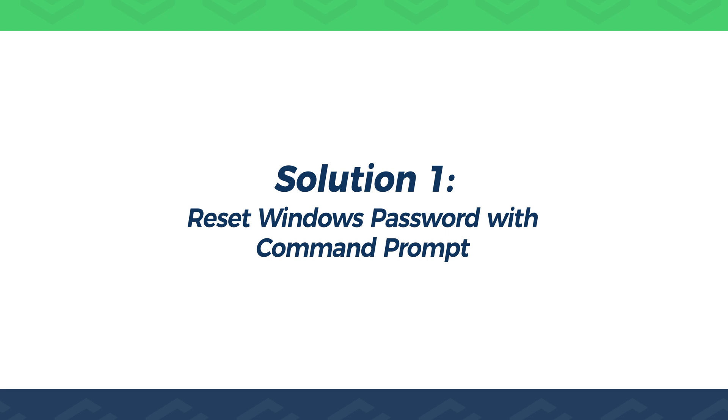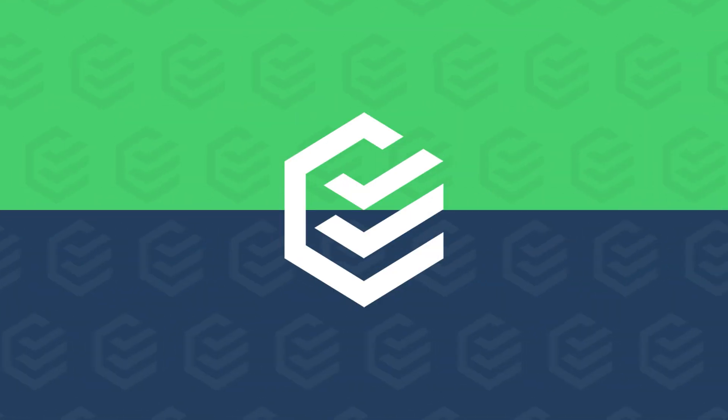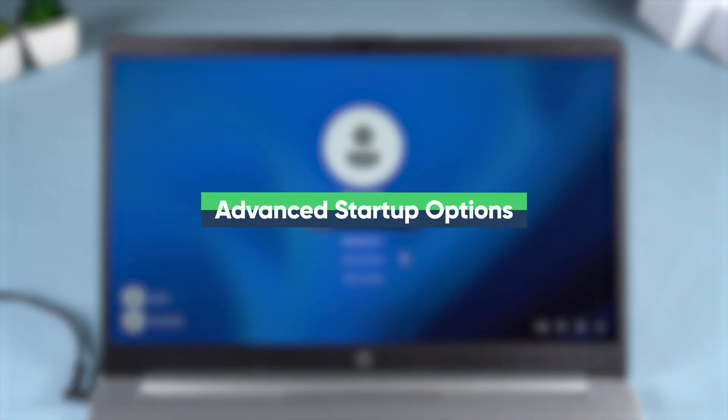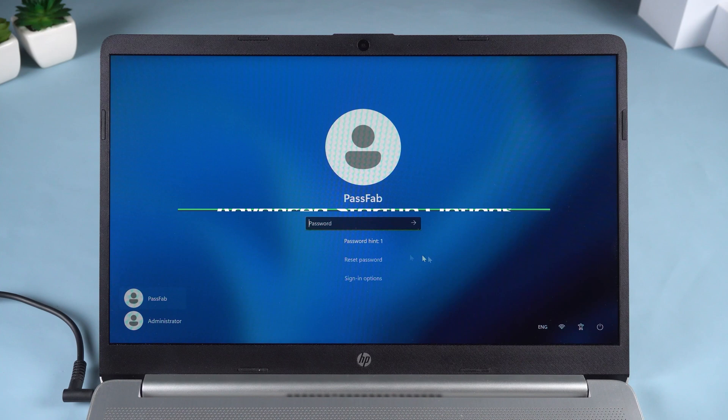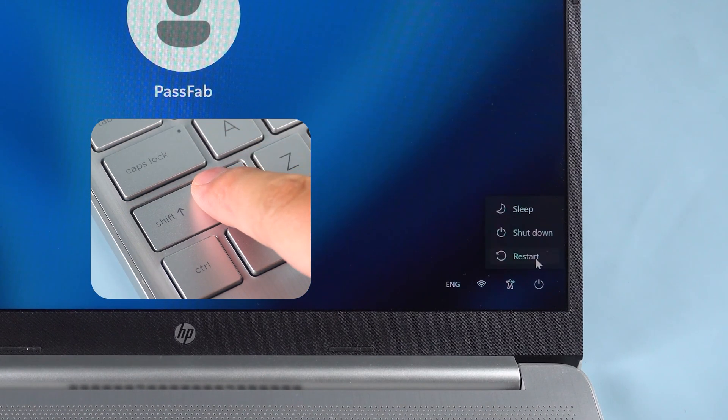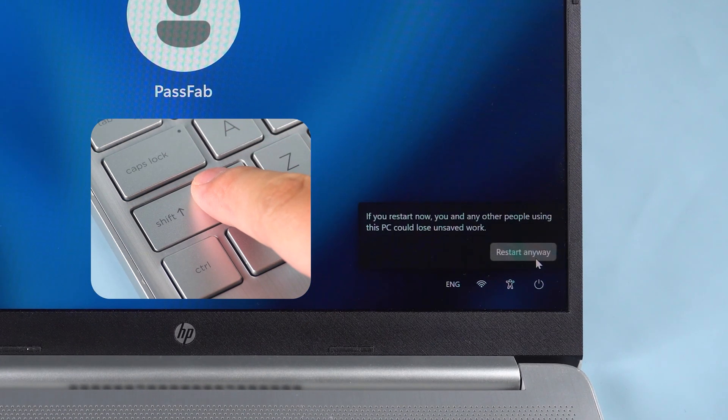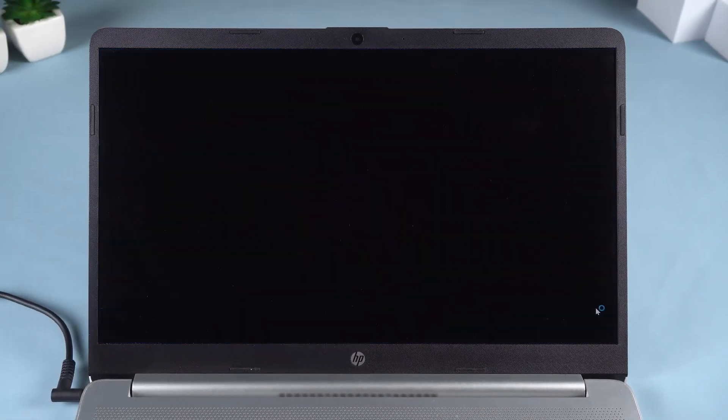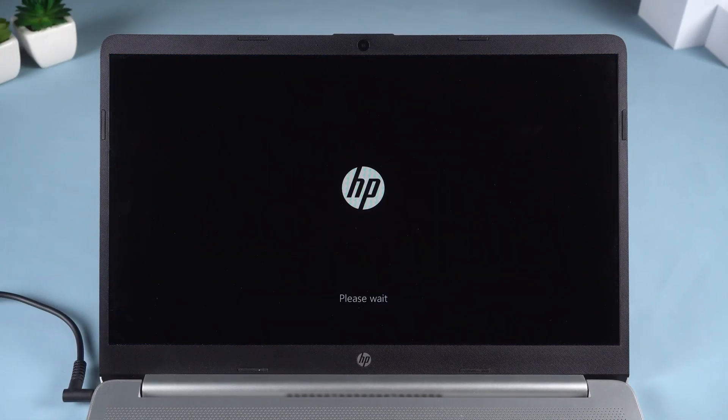Solution 1. Reset Windows Password with Command Prompt. First, we need to open Windows Advanced Startup Options. On the lock screen, hold the Shift key and click Restart. Wait for your PC to reboot, and you'll see the Advanced Startup menu.